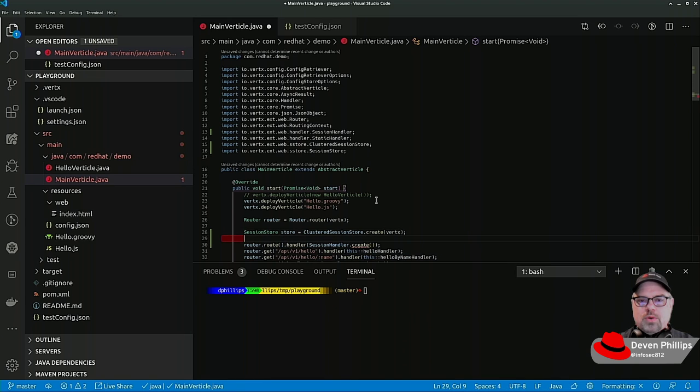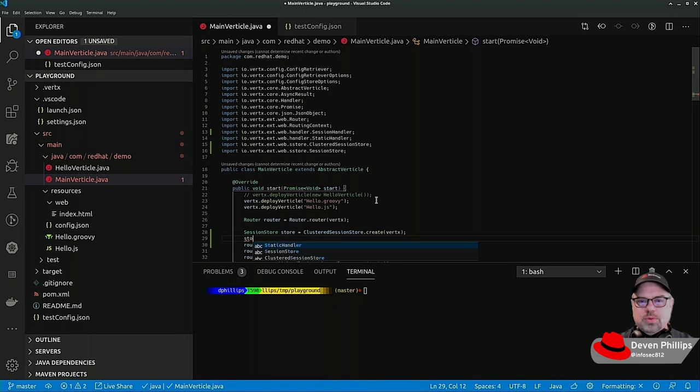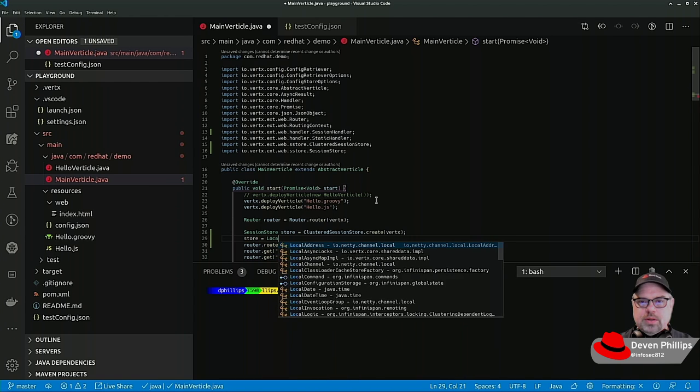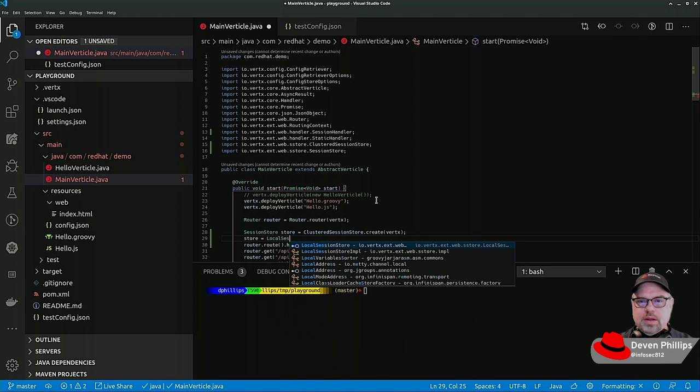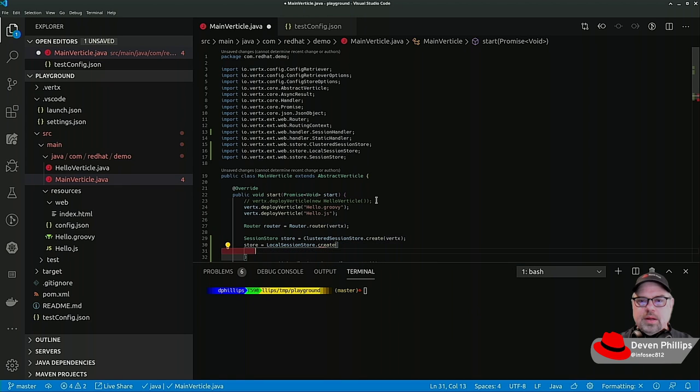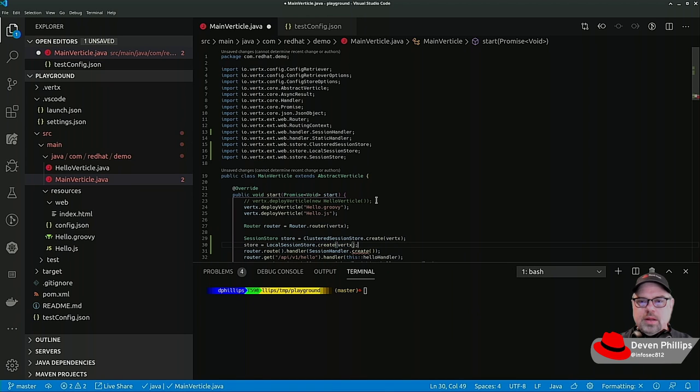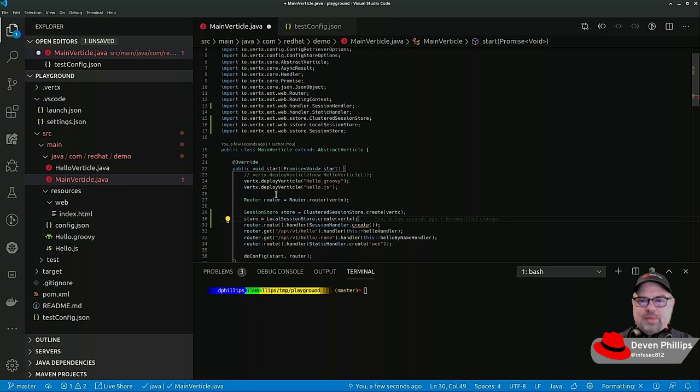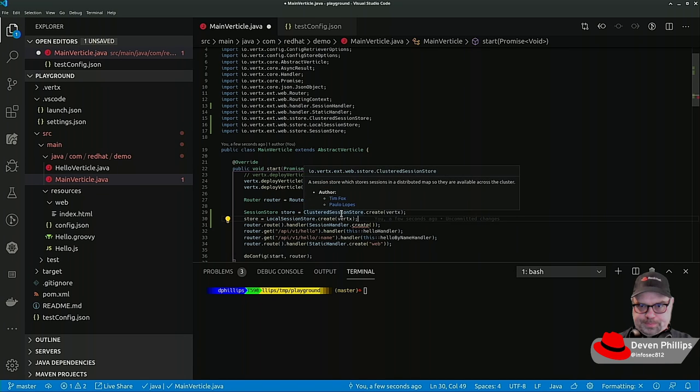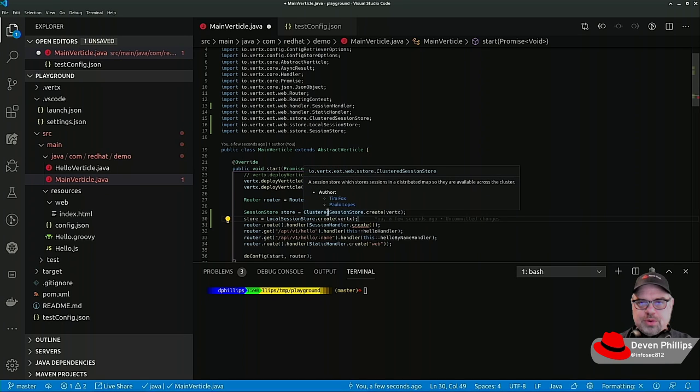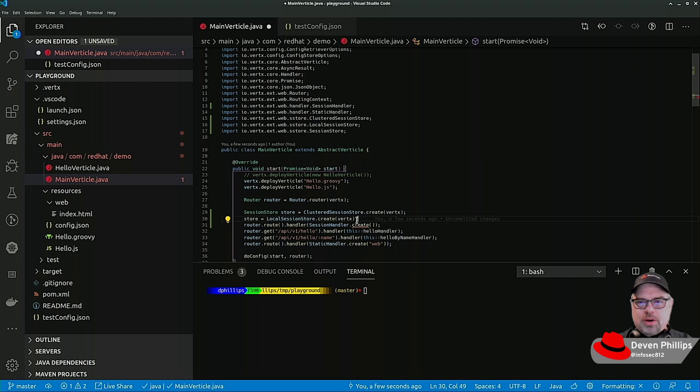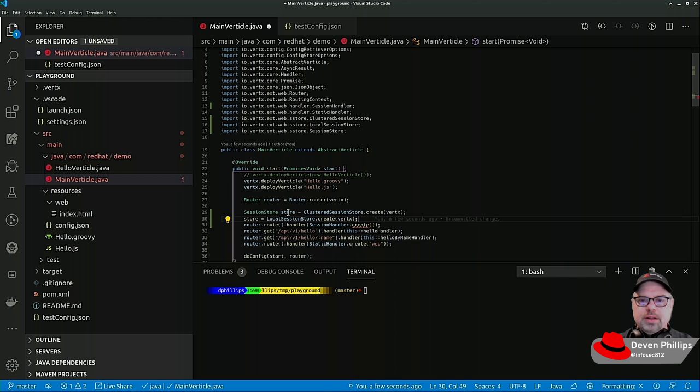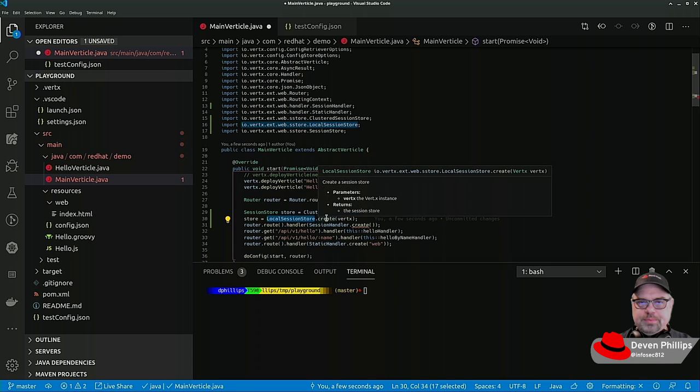Or we can have a session store which is purely local. Depending on your use case, either one works. The beauty of this is that when you're running Vert.x in a clustered arrangement, the clustered session store is effective across all members of the cluster. The local session store is only effective on a single node.